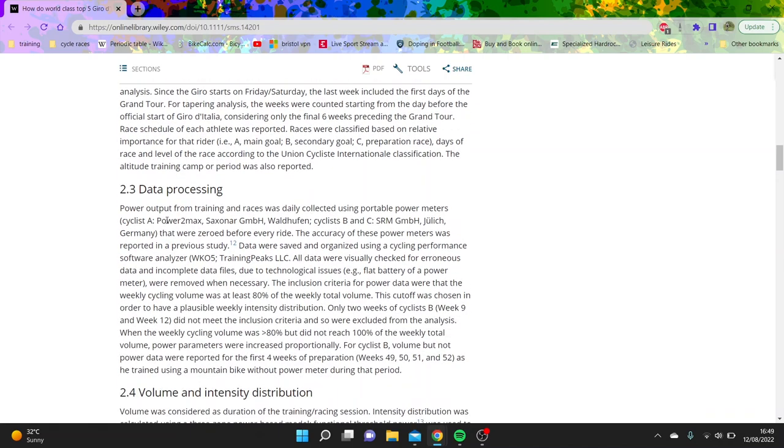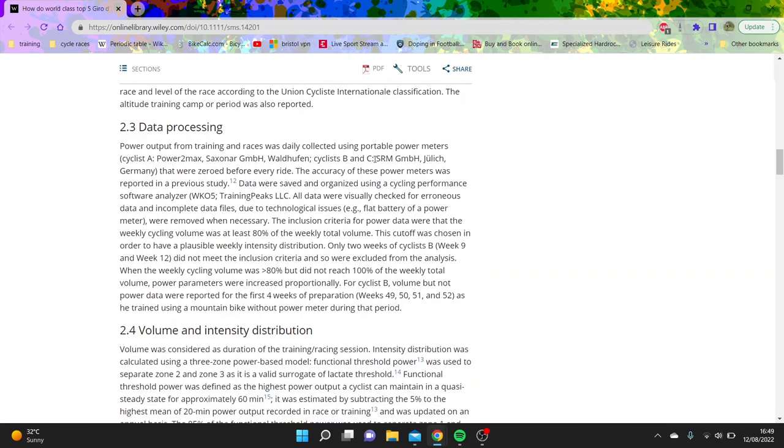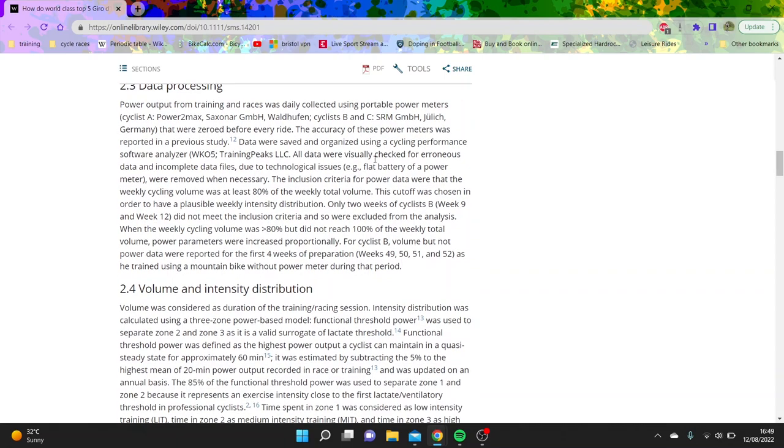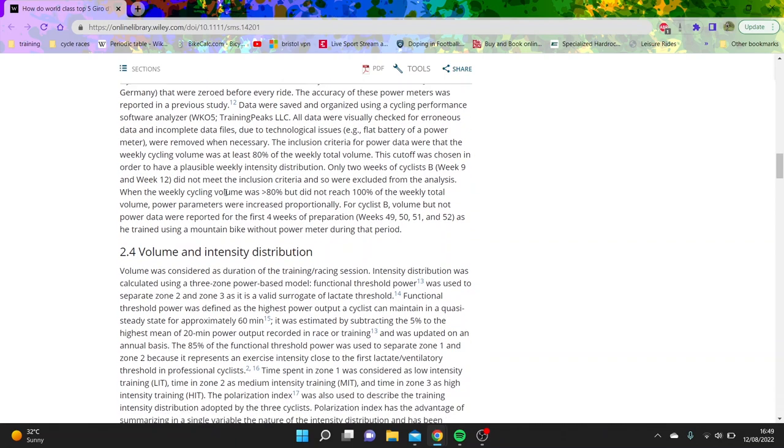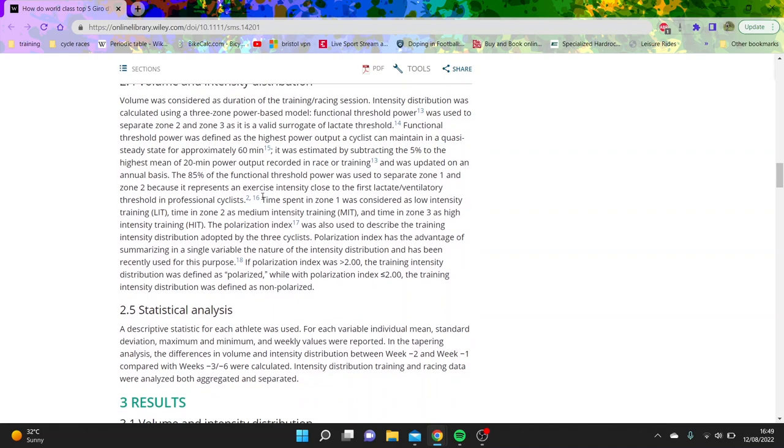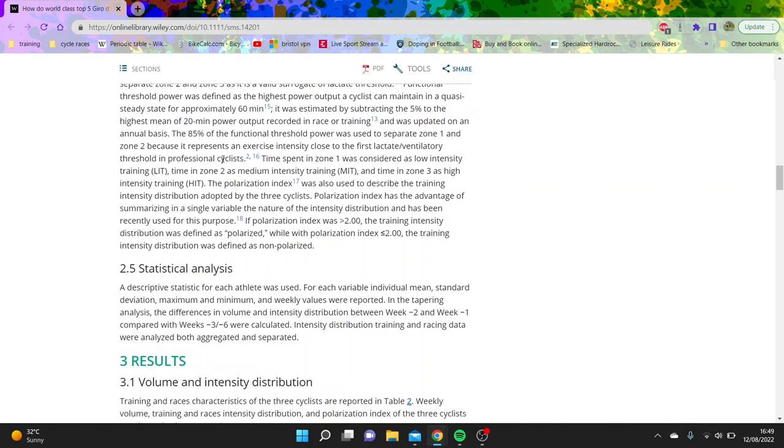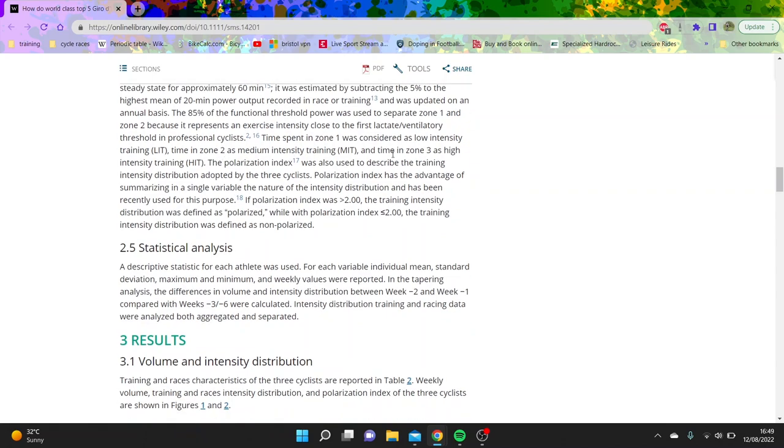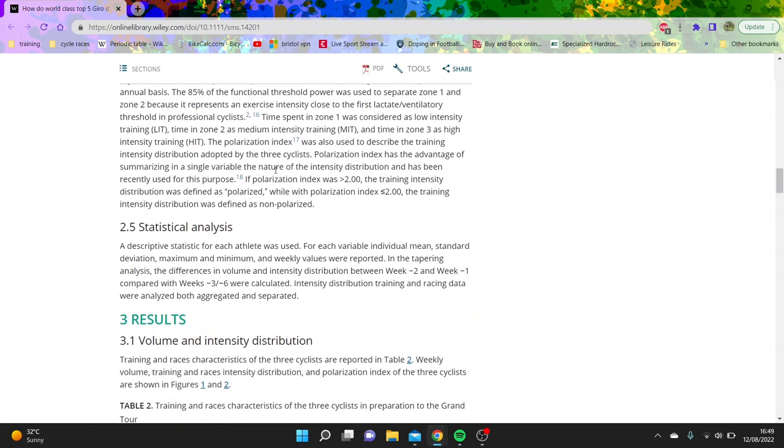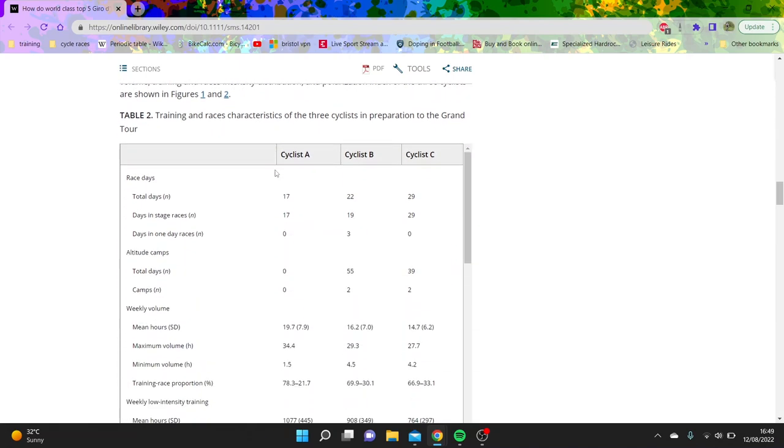Cyclist A had a PowerTap power meter, cyclist B and C both used an SRM, so basically saying these are all accurate and no need to stress. And then this is just more stuff about which ones they did. So volume and intensity distribution is quite interesting. So their threshold was taken as like 85 percent of their 20 minute power. Is it accurate? No one knows. So 85 percent of it was zone one, so you'd say that's like upper zone three in sort of the Andy Coggan style. Zone two is obviously just like threshold, and then anything over zone three is high intensity obviously.